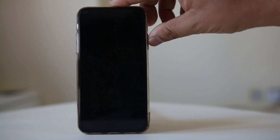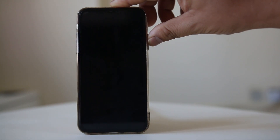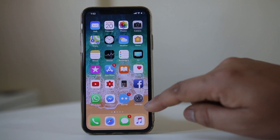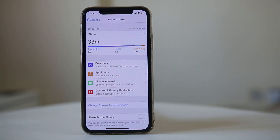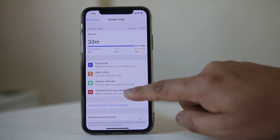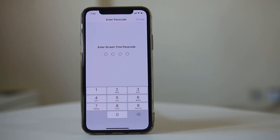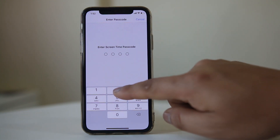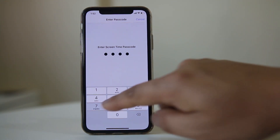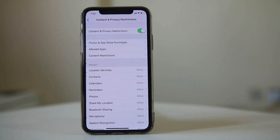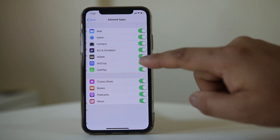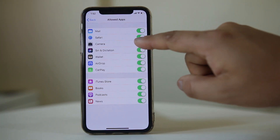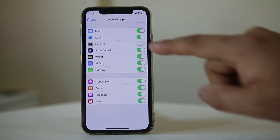If I want to remove the camera icon, I will go to Settings, then Screen Time, then Content and Privacy Restrictions. I will enter the passcode for Screen Time, then go to Allowed Apps and disable the camera option from there.